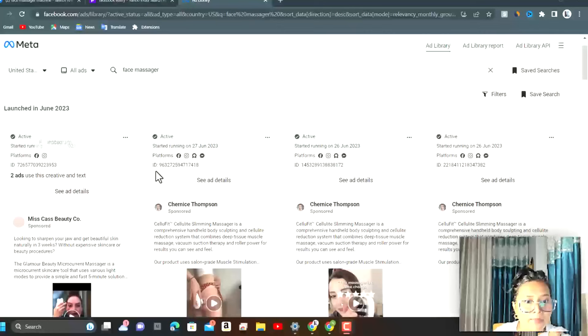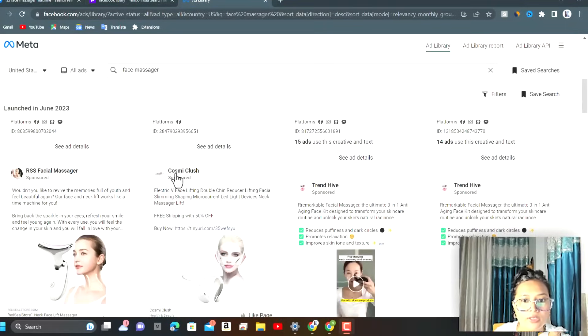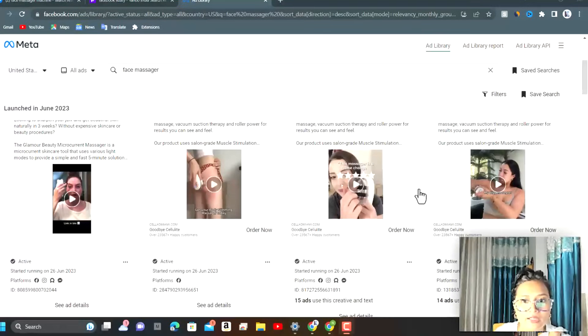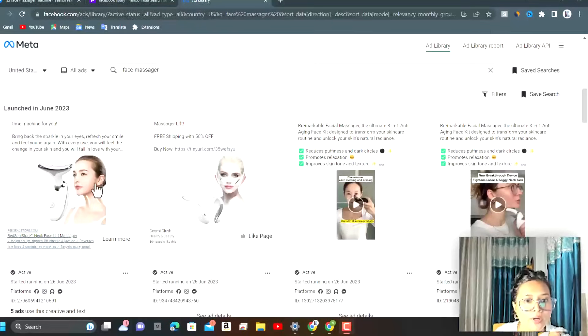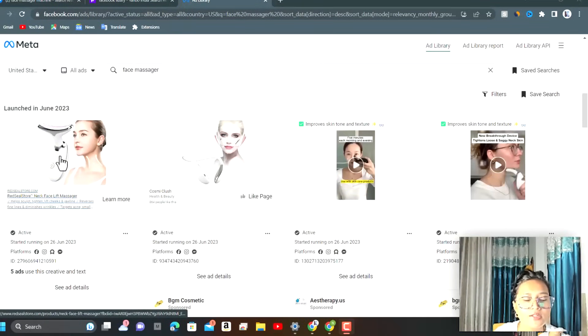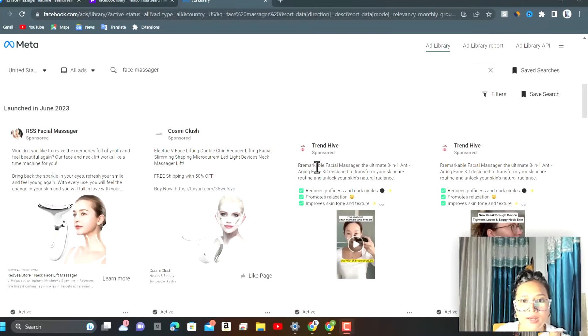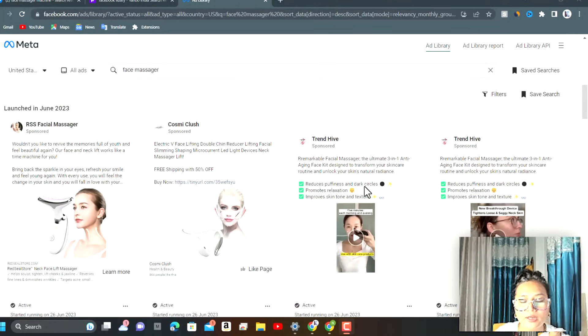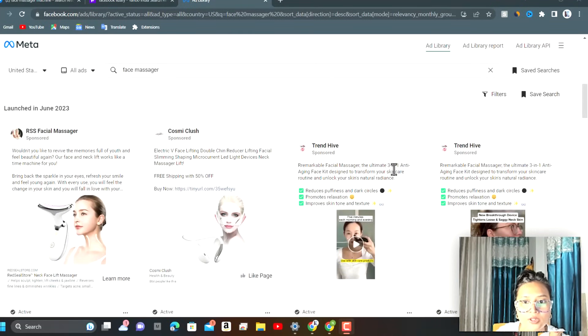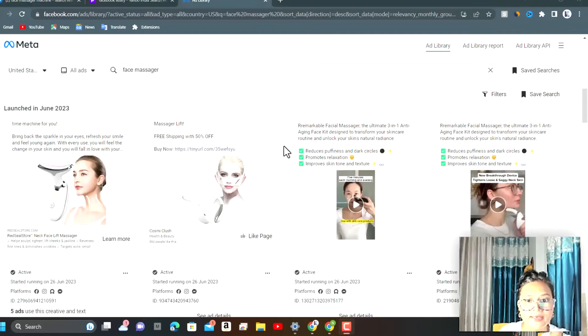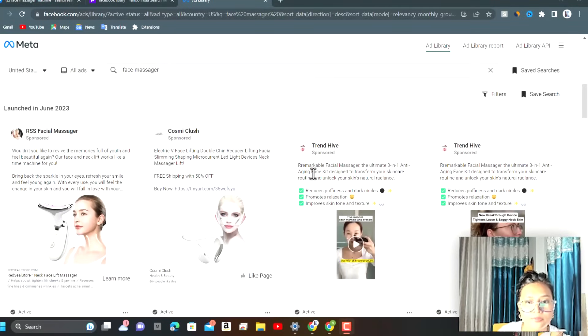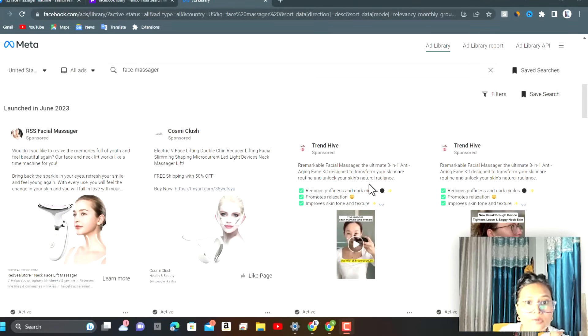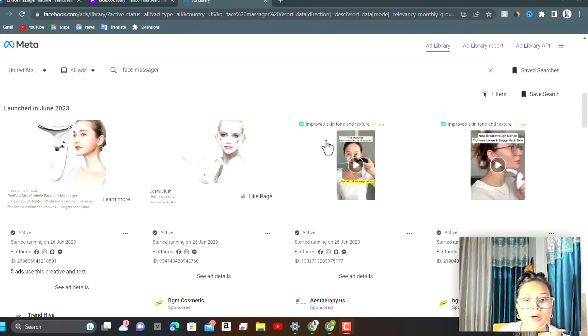There are many stores that are running ads on these products, but these are not the face massager I was looking for. This is RSS's facial massager. This product is going to help in reducing the double chin. You can see there are many ad creatives, the ones that are currently running ads. The things written over here is remarkable facial massager, the ultimate three-in-one anti-aging face kit designed to transform your skin. These three ticks about the description of this product will attract customers, and after reading all this and watching the videos, they can just tap into the shop now bar. Let's check out the ads.